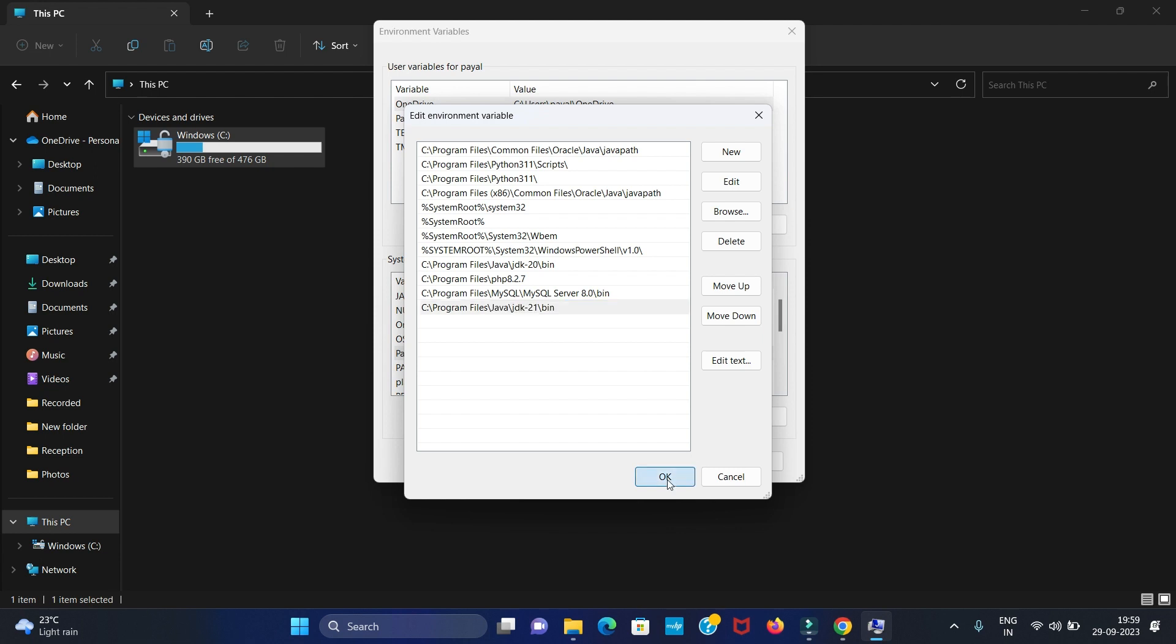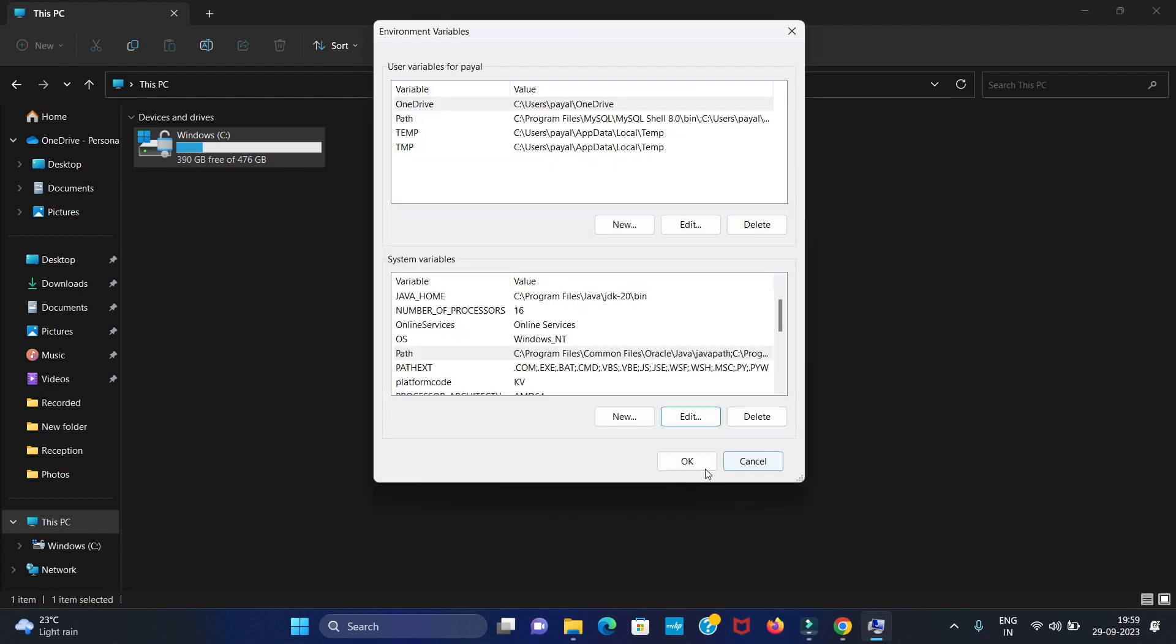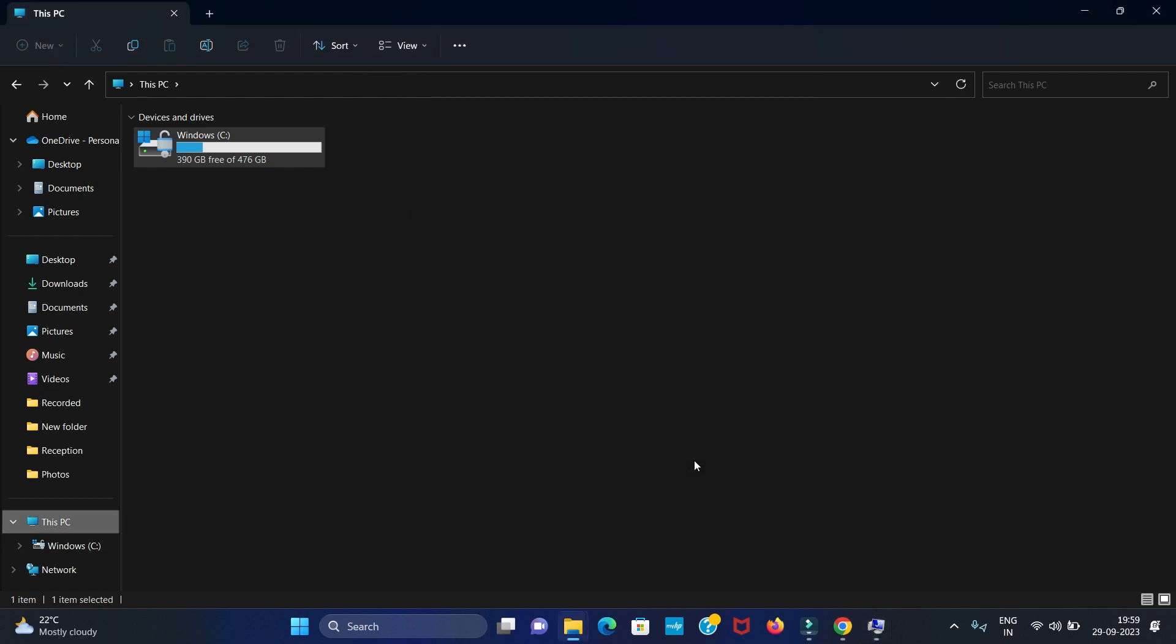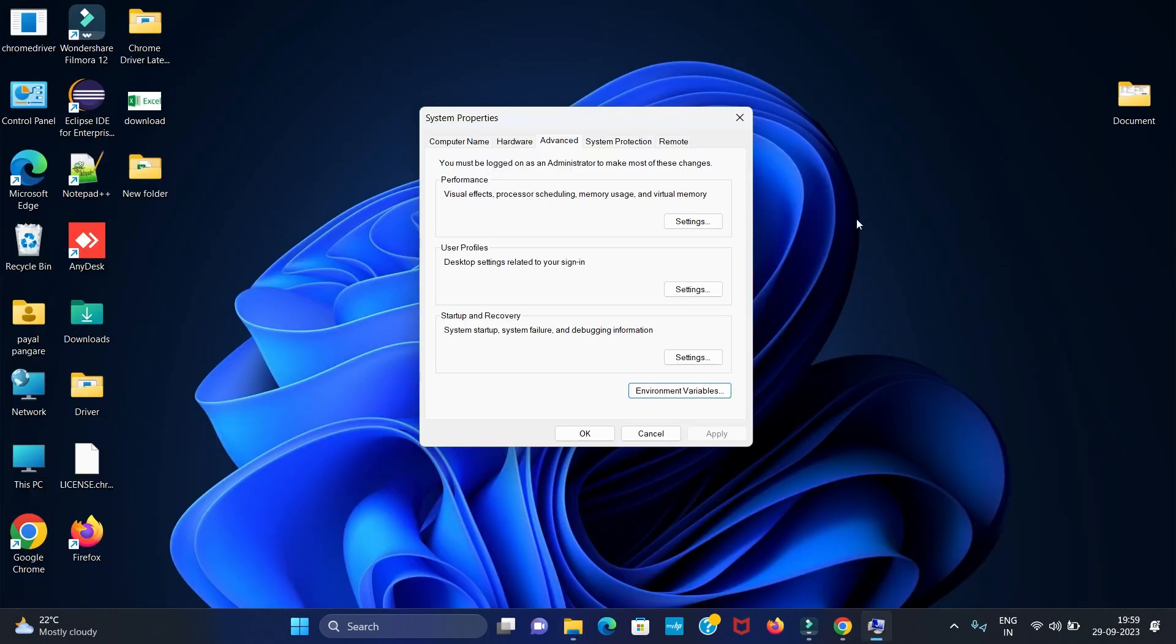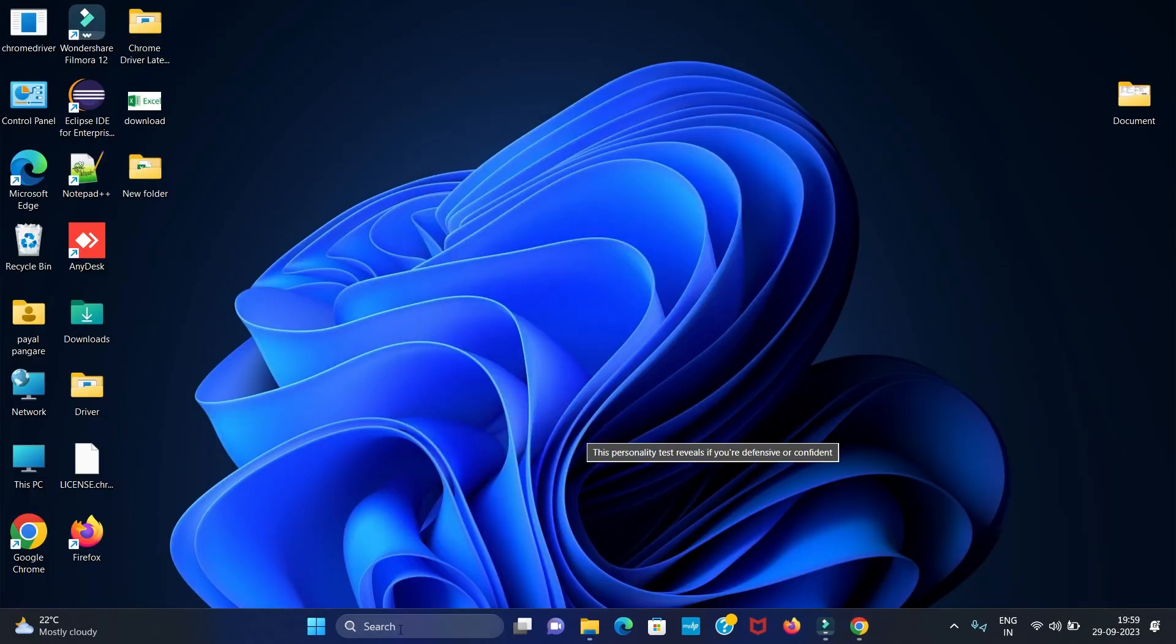Now click on OK. Again click on OK. We have set our environment variable path. Now we have to check Java is successfully installed or not.